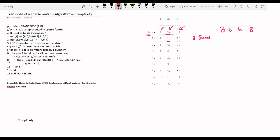In the algorithm, A is the matrix represented in sparse form and B is its transpose. M, N, and T are assigned from A[0][1], A[0][2], and A[0][3]. We are given matrix A and assign values for M, N, and T. Then B[0][1], B[0][2], and B[0][3] are assigned accordingly — B[0][1] gets N, B[0][2] gets M, and B[0][3] gets T.